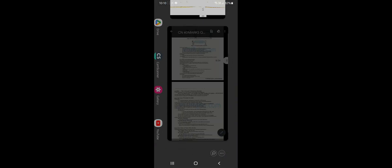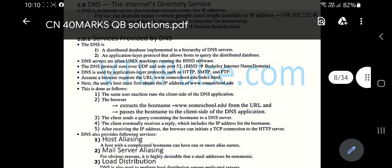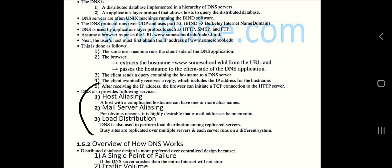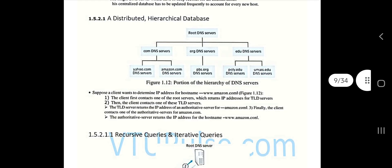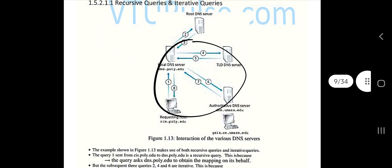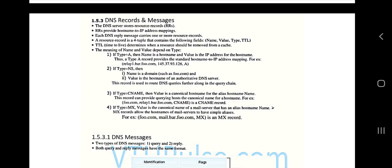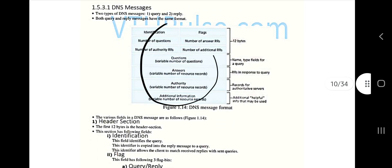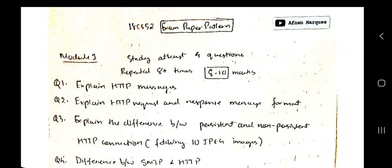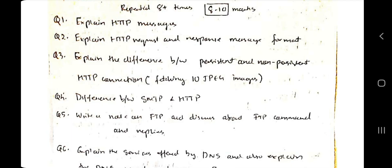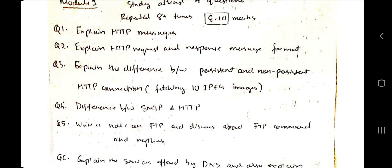The last important question in Module 1 is about DNS — explain the services offered by DNS and also explain the DNS record and message format. The services include host aliasing, mail server aliasing, load distribution, and one more listed in the notes. Write the overview of how DNS works and the structure. Then cover DNS queries — how they interact with each other. Finally, write the DNS message format and explain each field. If you are thorough with HTTP, SMTP, FTP, and DNS, there is a 90% probability of scoring more than 15 marks in Module 1.